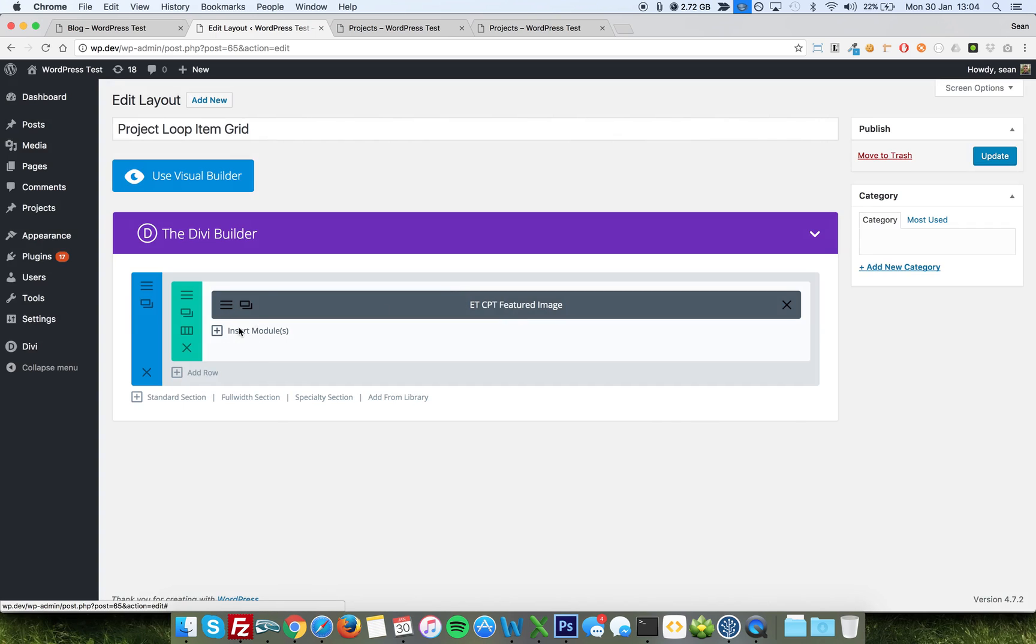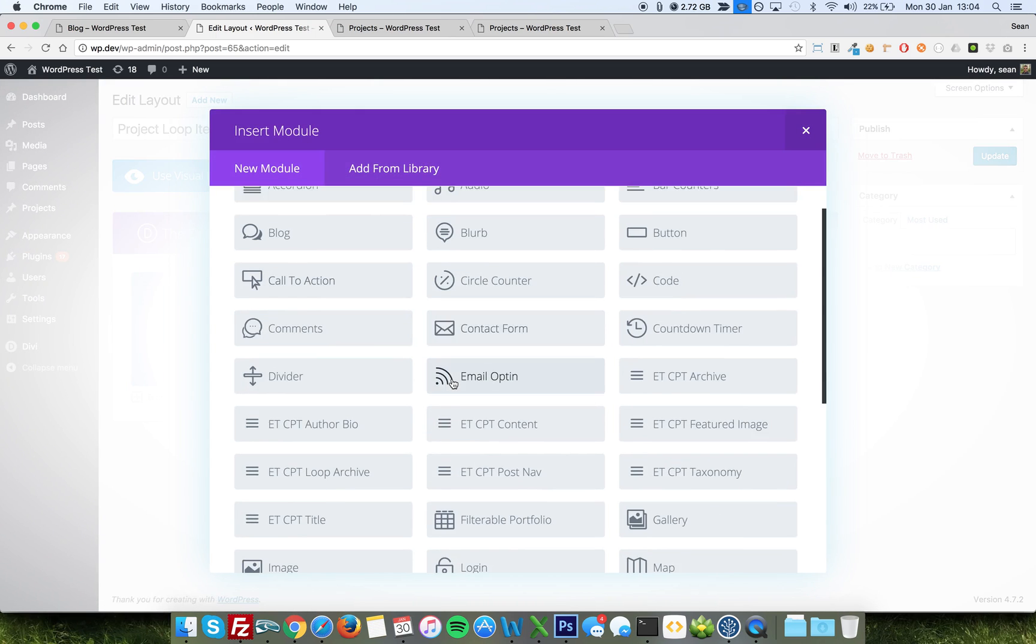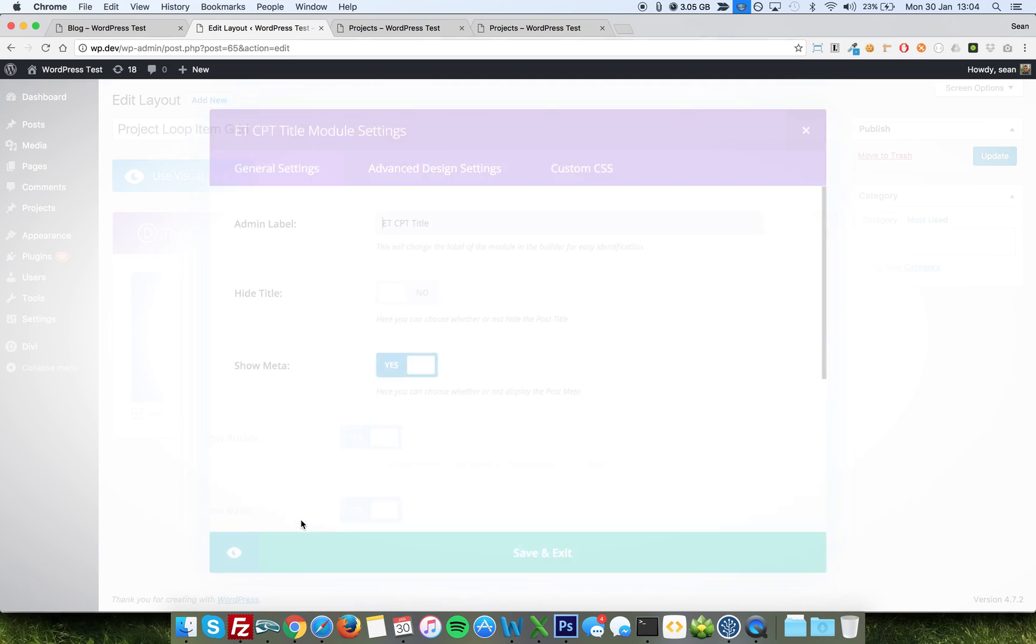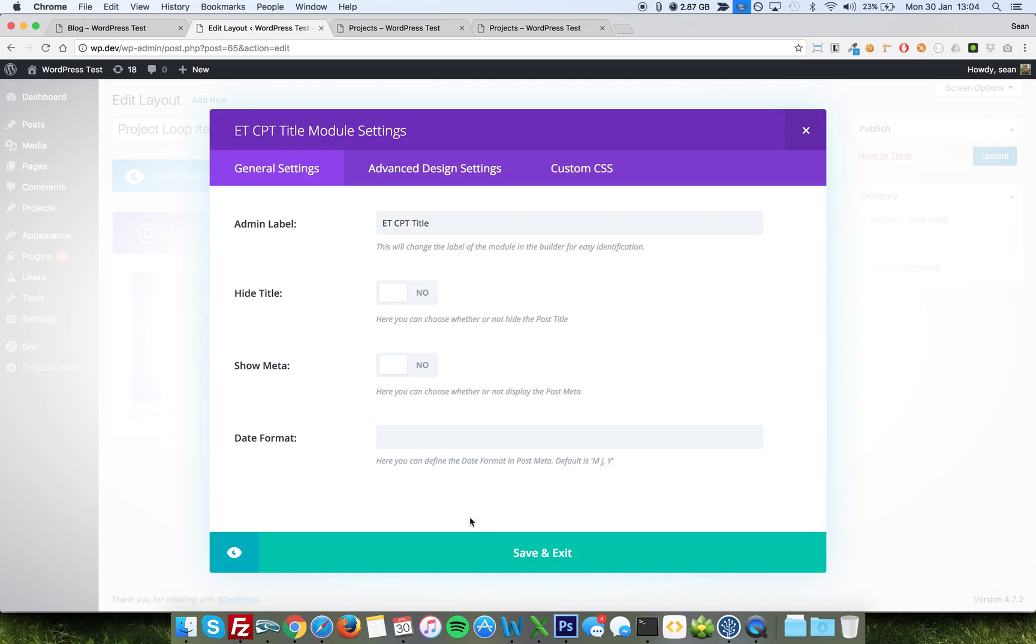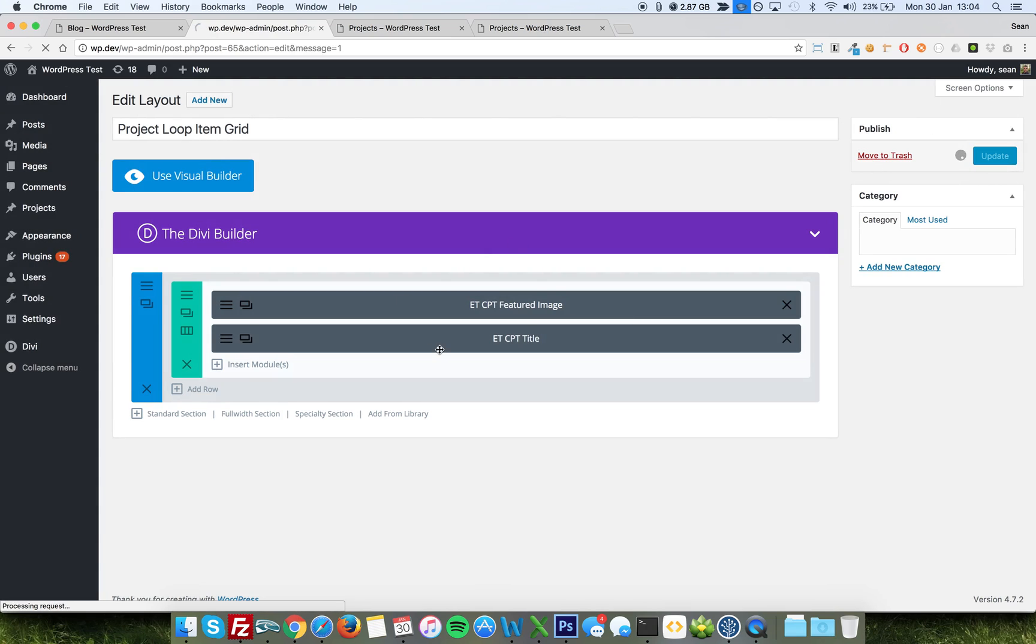And it works in the same way as any other image module really. And we'll just add the title. Just we want a nice compact grid here. CPT title. There you go. And we'll turn meta off this time. And we'll save. So we've got a nice basic layout, image and title.